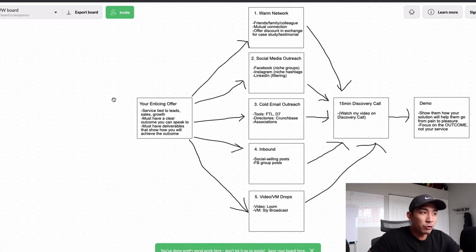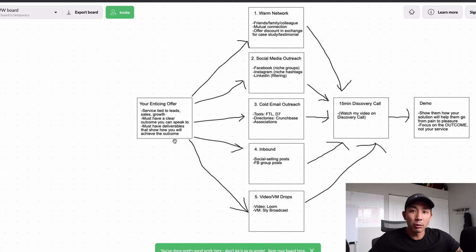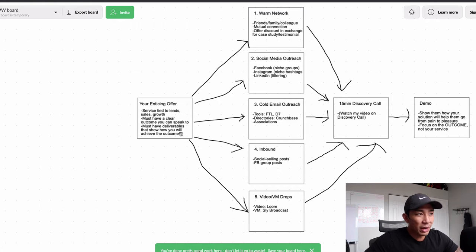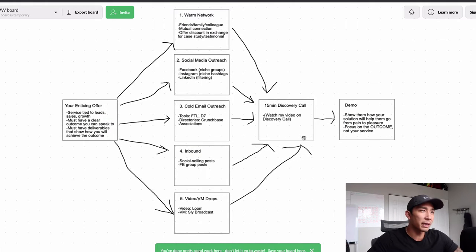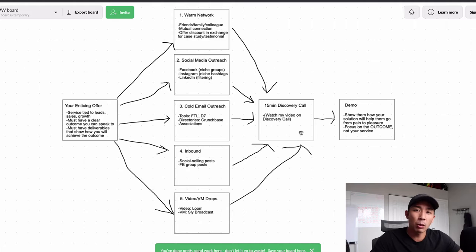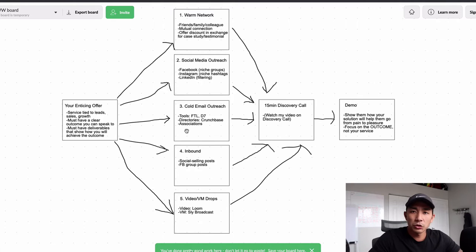You need to be able to speak to all of this — the outcome and the steps you take — before you start reaching out to your market. Otherwise you won't know what to say when people ask questions. So have your offer dialed in: a service tied to leads, sales, or growth; a clear outcome; and deliverables mapped out on how you'll achieve it.